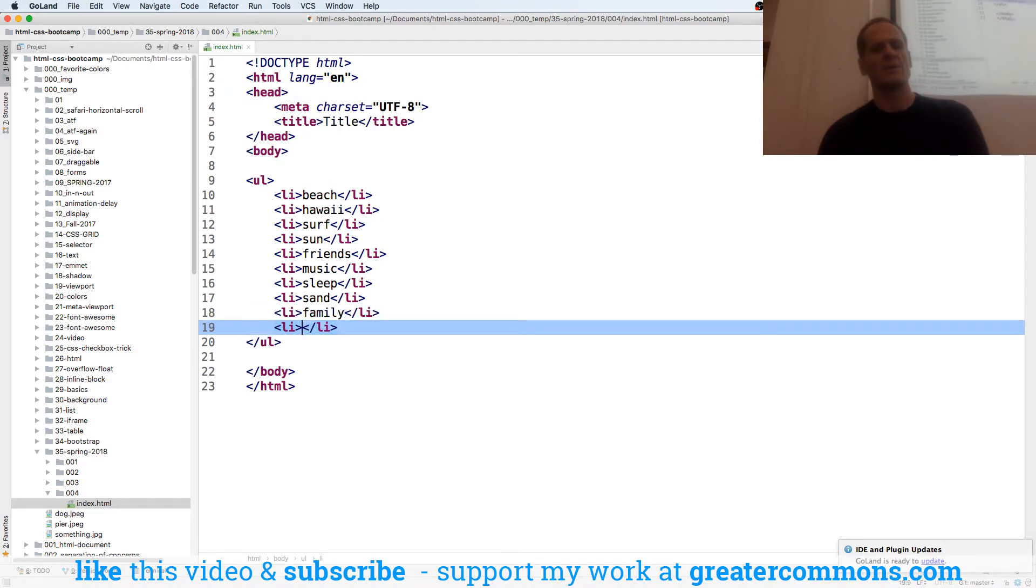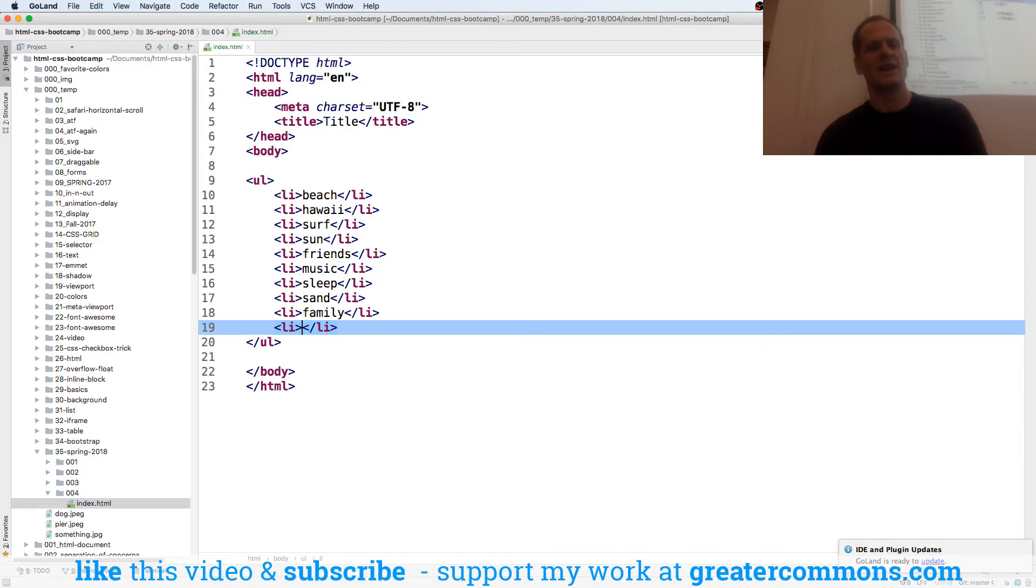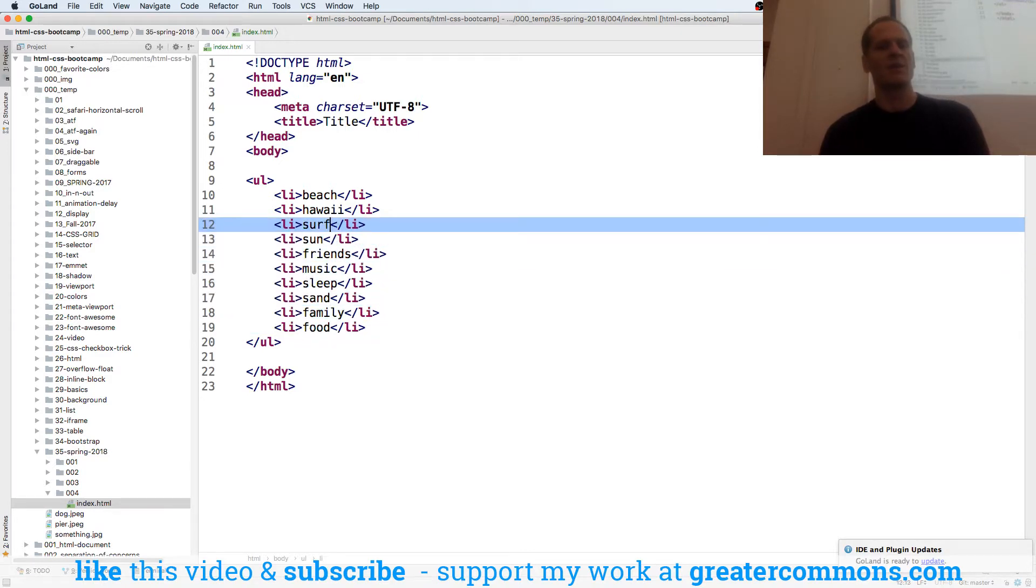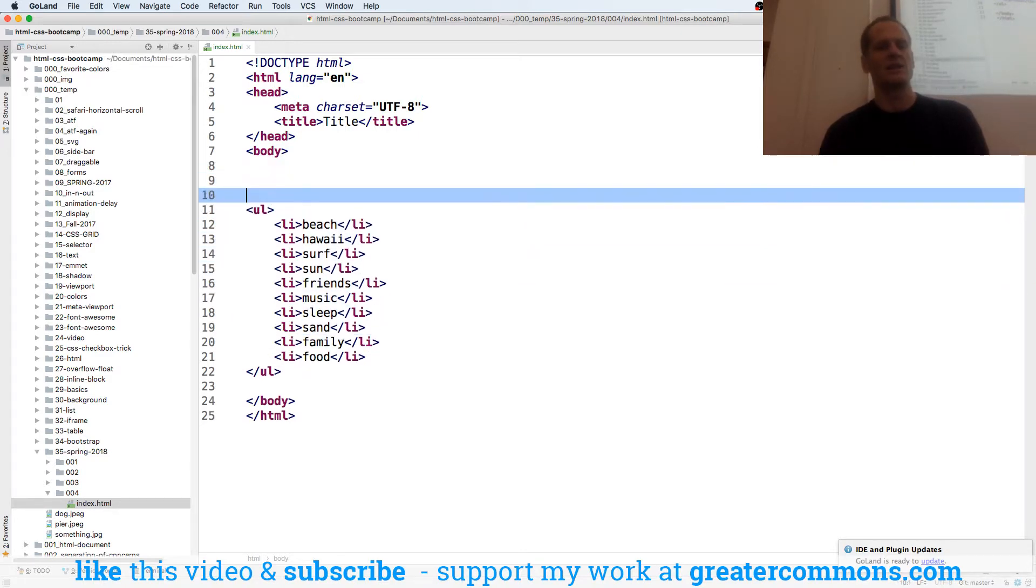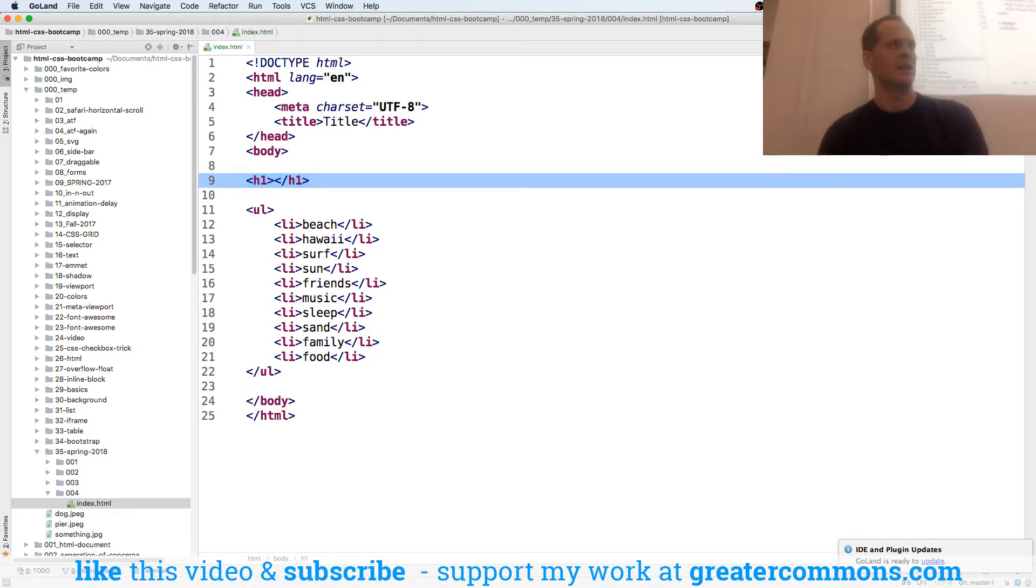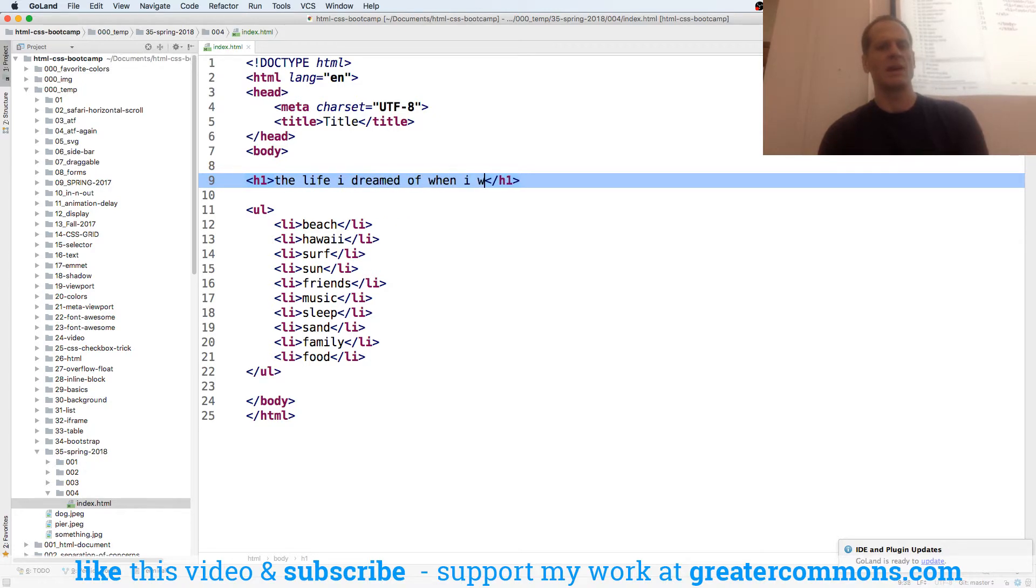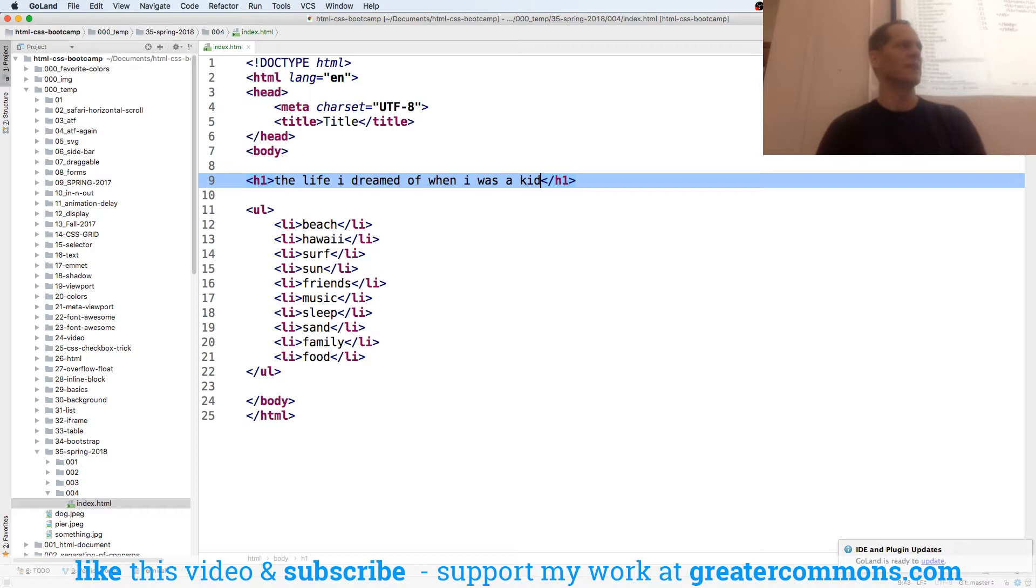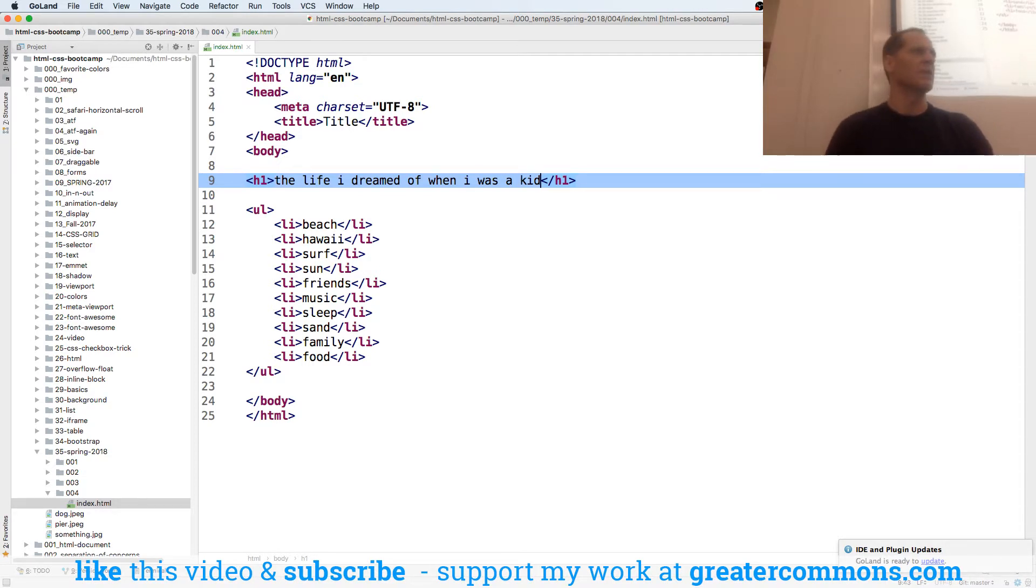And family. Oh, too bad that came out well on the list. I kind of put them in with friends. And good food, right? And then I could come up here, and I could just type h1, and hit tab, and it fills it in. And the life I dreamed of when I was a kid. And other novels by Todd McCloud, right? But that's Emmett, where it allowed me to do that really short syntax.